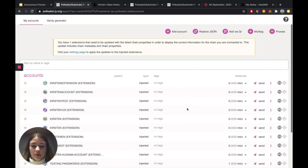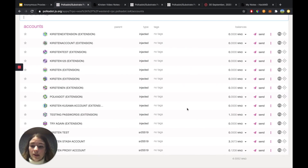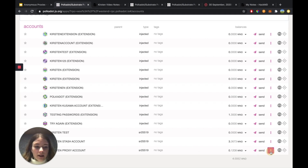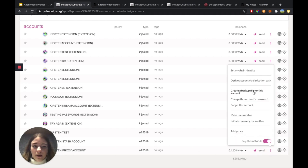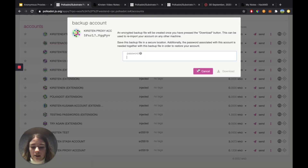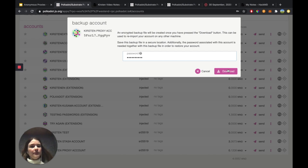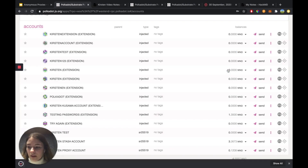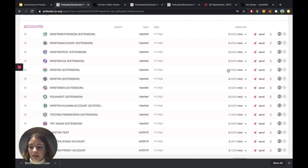The first thing that we're going to do is select an account that we're going to backup. I'm going to select the Kirsten proxy account here at the bottom and I'm going to hit on the three dots. I'm going to hit 'Create Backup File for this Account', enter in my password that's associated with that account, and hit Download. This will generate the JSON file that's associated with that account and it will save it locally.